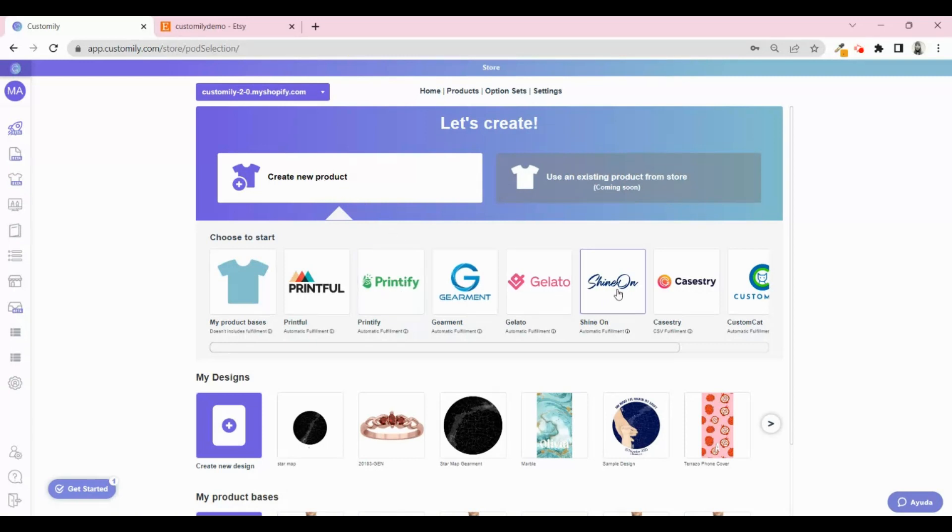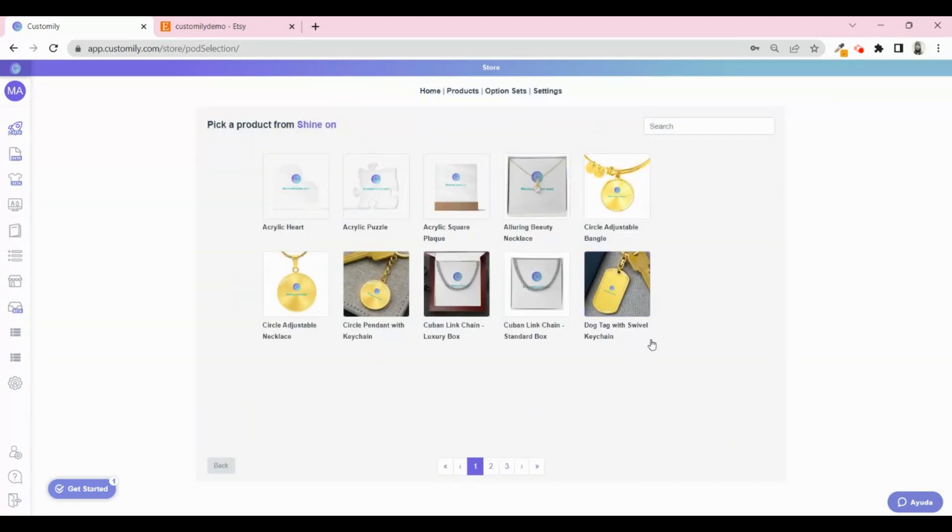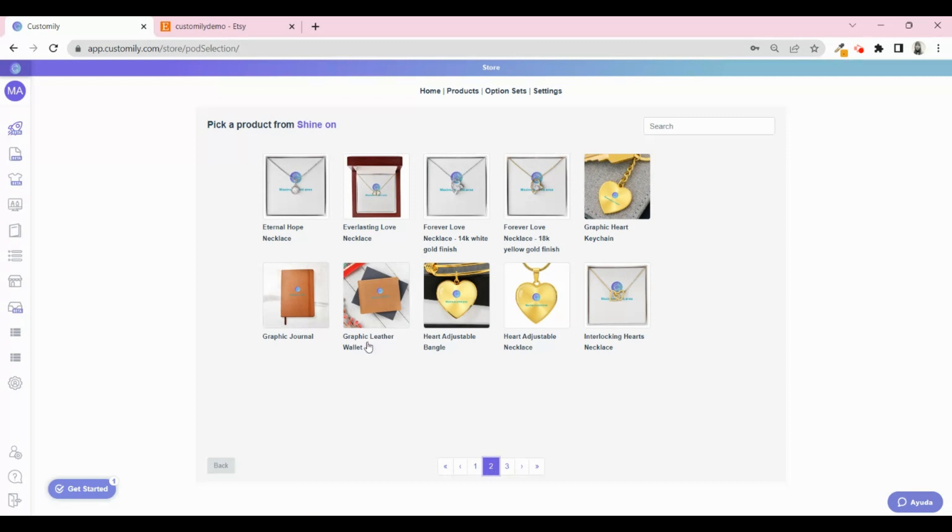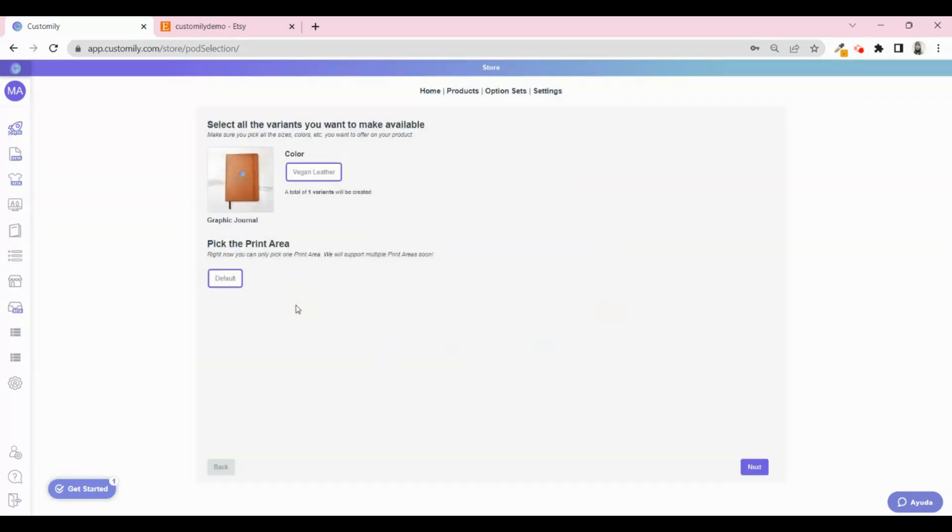From here, you can access the product catalog and pick the product you want to sell. I'm going to sell these beautiful leather journals. Pick the product and then the different variants you want to make available. Click Next.